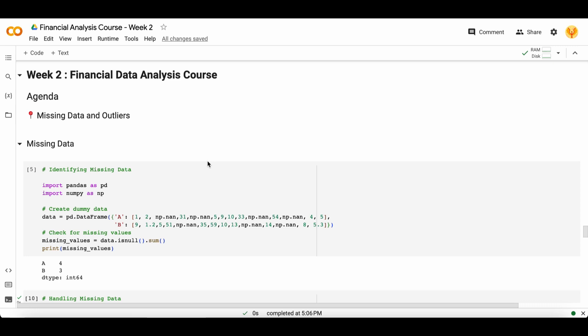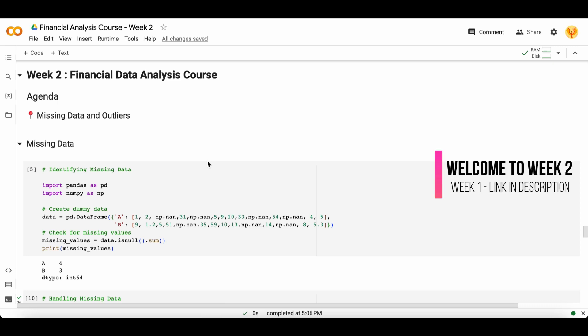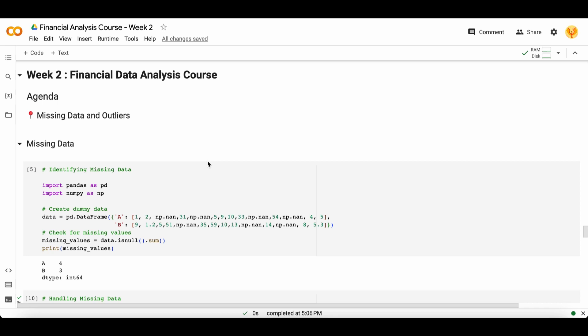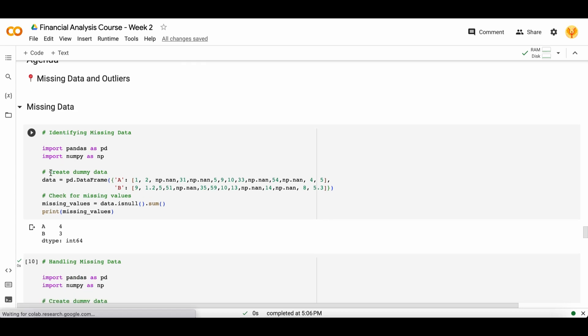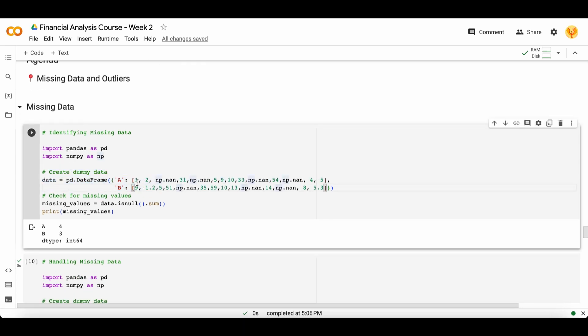Hello guys, welcome to week two of the financial data analysis course. In this week we will learn everything about data cleaning, data pre-processing, feature engineering, and all this kind of stuff. Let's start today's video with the agenda: missing data and outliers. I will tell you how you can detect missing data and how you can handle that, and how you can detect outliers and how to handle that. First, let's start with this dummy data I just created.